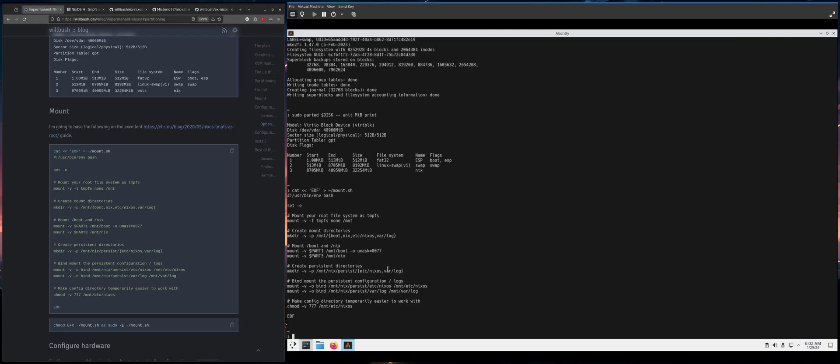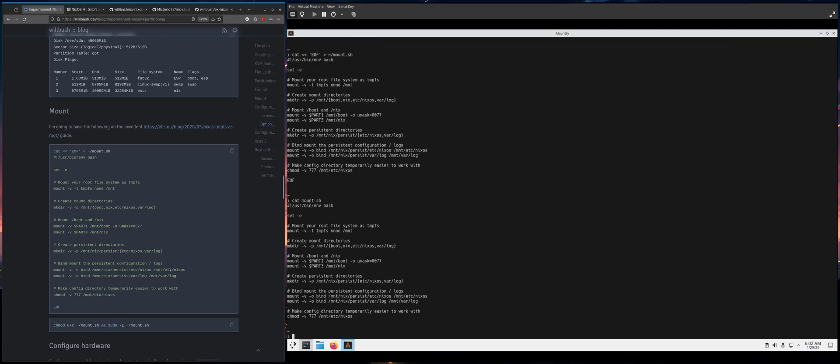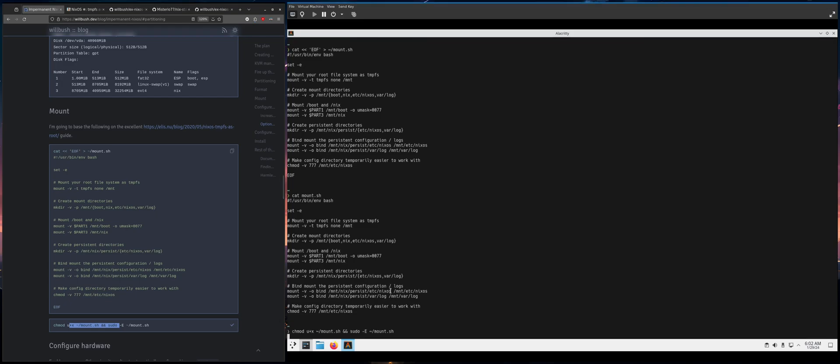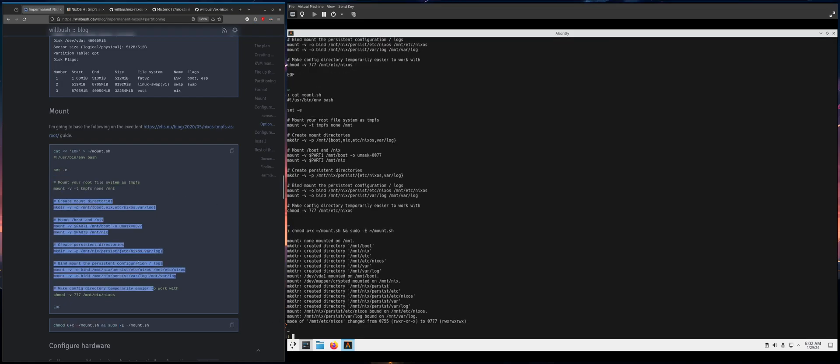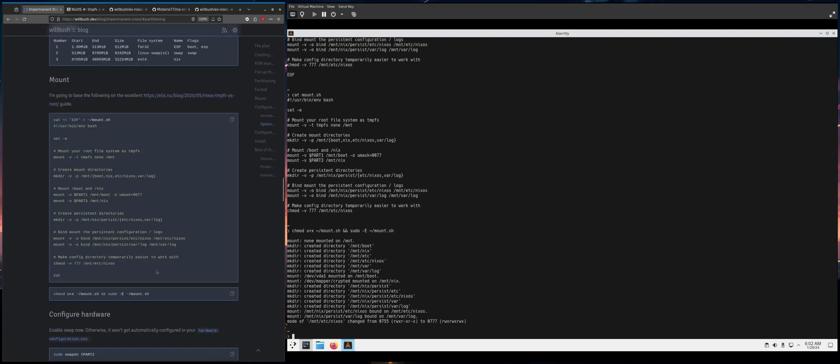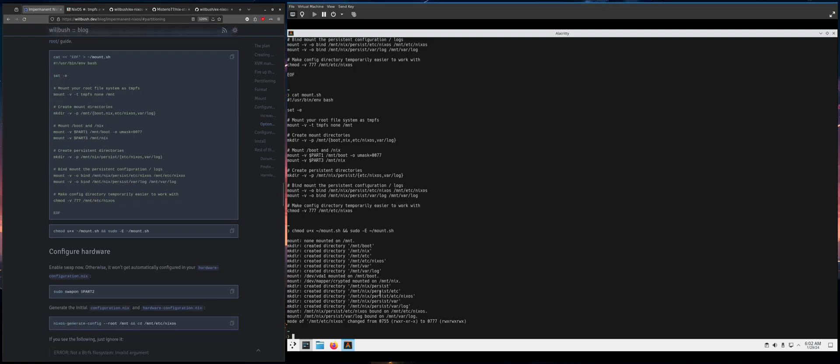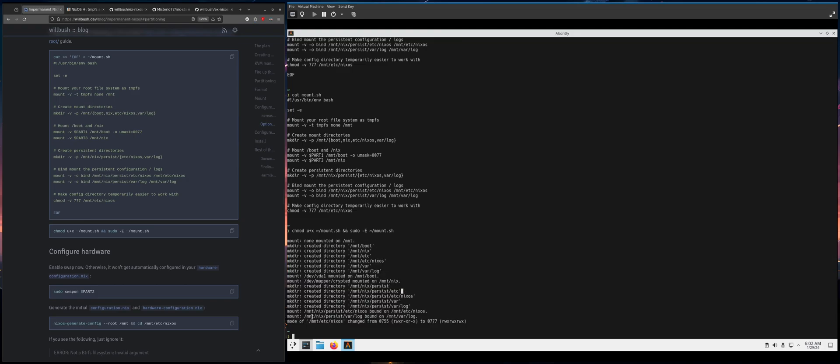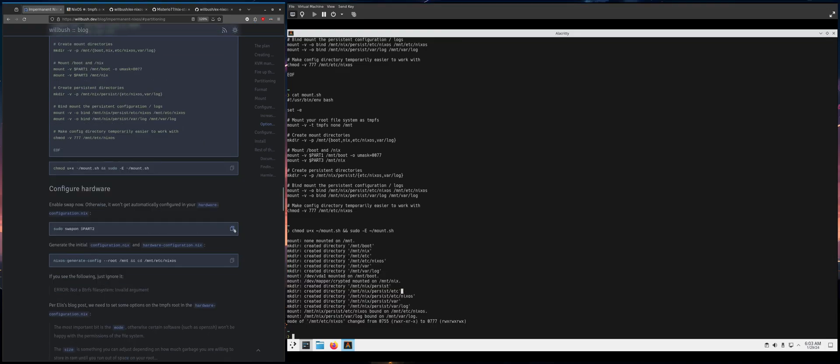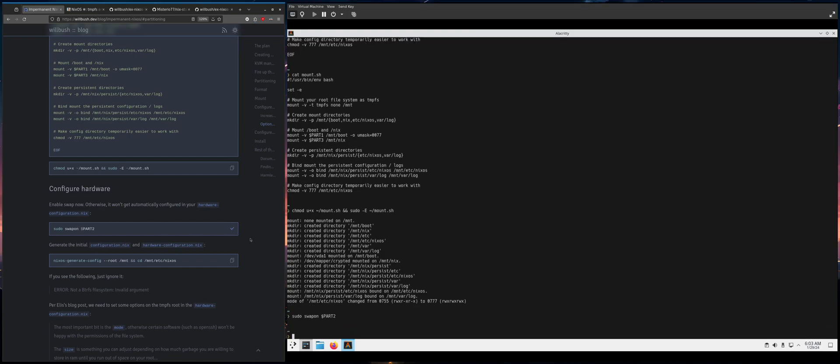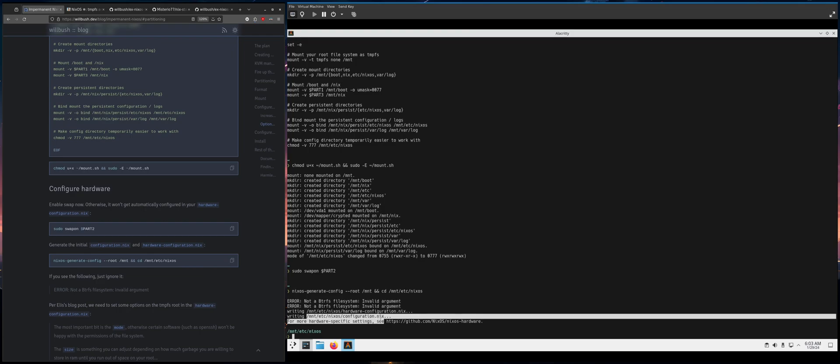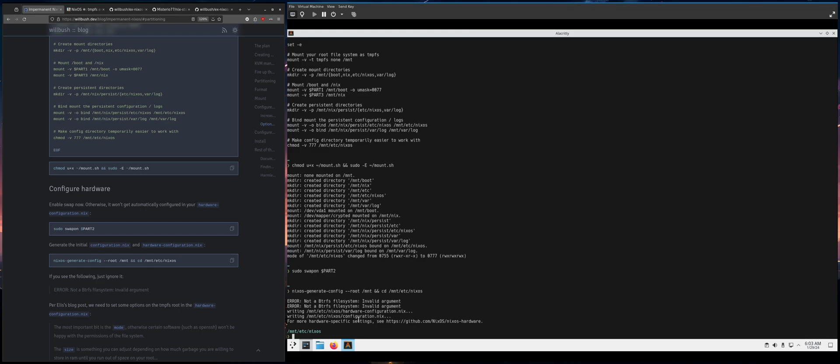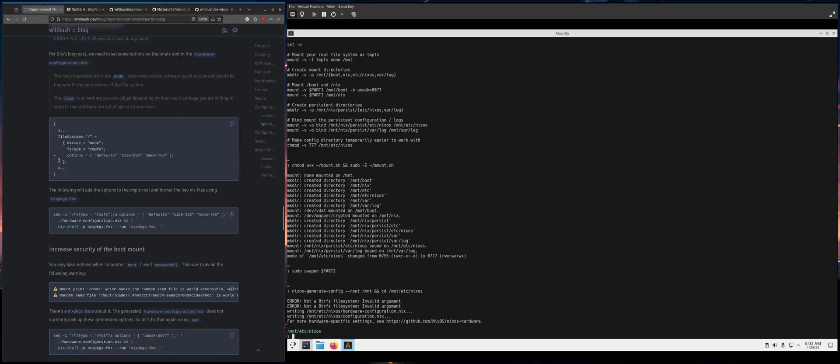So this will basically make a file, a file called mount.sh and then you can make it executable and run it. It needs to be run as root. So yeah, you should definitely review this code. Don't just run random stuff off blog posts that you find on the internet. But yeah, so that works. We're going to turn on swap and generate the configuration, the hardware configuration and the configuration dot nix, which is not going to actually be used, but you should look at it and copy stuff that you want.